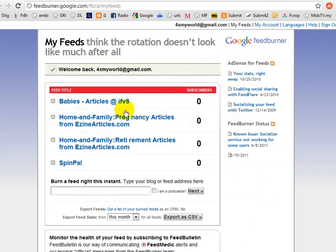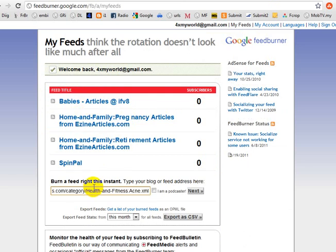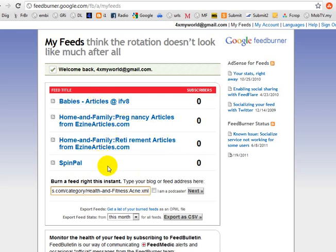After you've copied that link, go back to the FeedBurner page at feedburner.google.com and paste it into the text field below the feed titles that you have. Then just click Next.